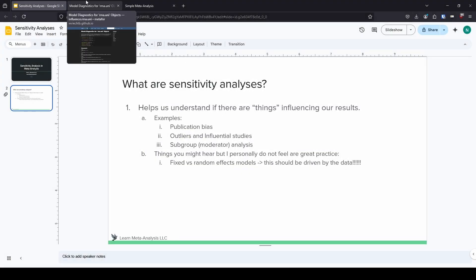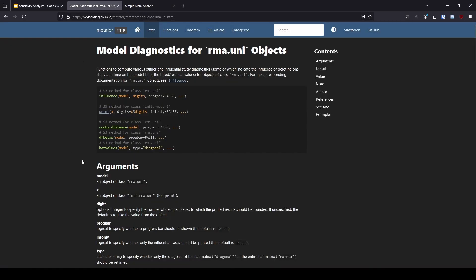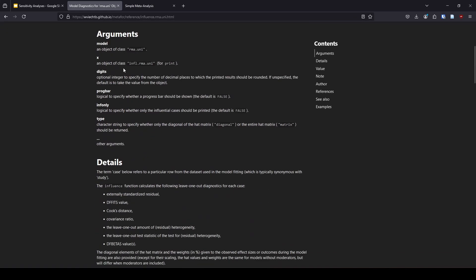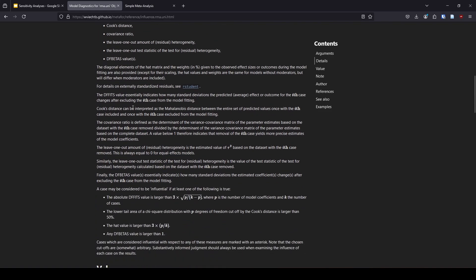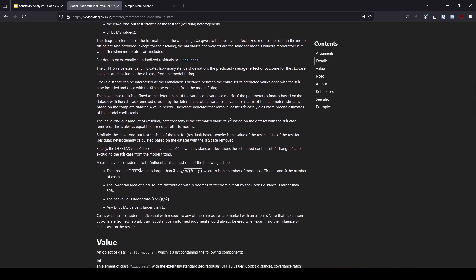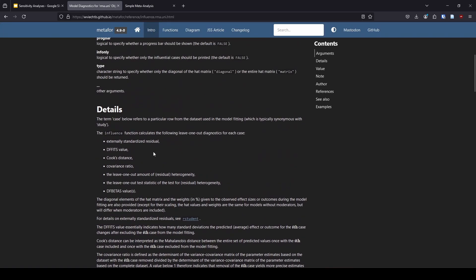So one thing that I want to mention is in regards to outliers and influential studies. We're going to be talking about conventional meta-analysis throughout this video. I'm going to include this absolutely wonderful webpage from the metaphor documentation in the description. But the thing that I want to point out is they tell you about all the different things that are part of the influence function down here, and Wolfgang has also told us what some of the benchmarks are for determining if something is influential. So I very much encourage you to review this if you're interested in doing these things in R.